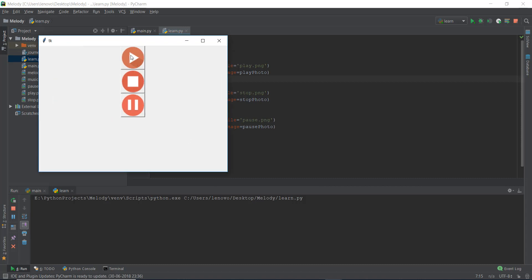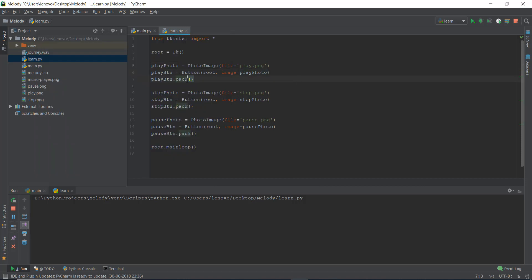Now let's apply this to our Tkinter window. We want the play button on the left, the stop button in the middle, and the pause button on the right. Since we have three elements, we can imagine three columns — column 0 for play, column 1 for stop, column 2 for pause — all in row 0 since we want them on the same line. To use the grid system, instead of pack you just write grid and specify which row and column you want the button to appear in.